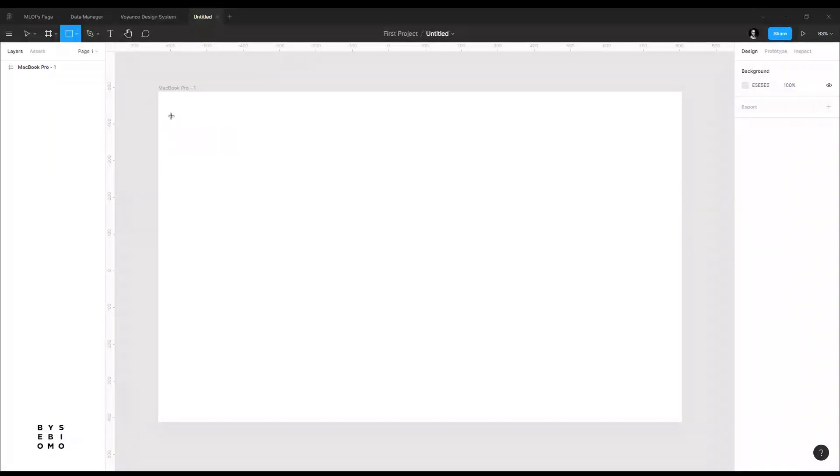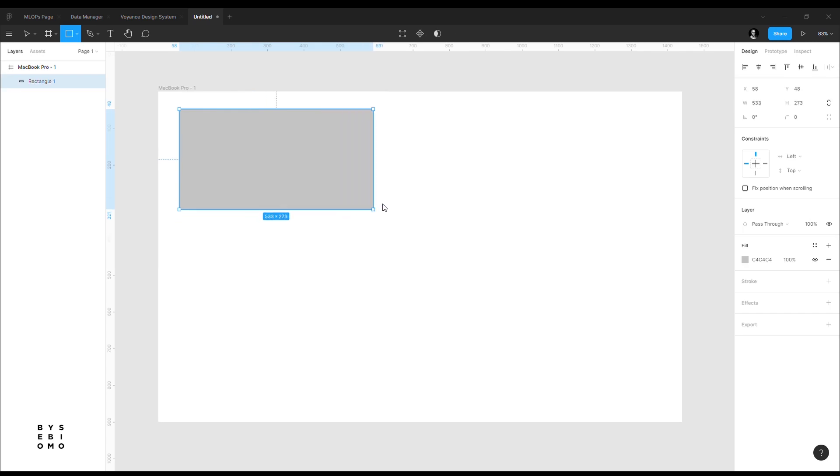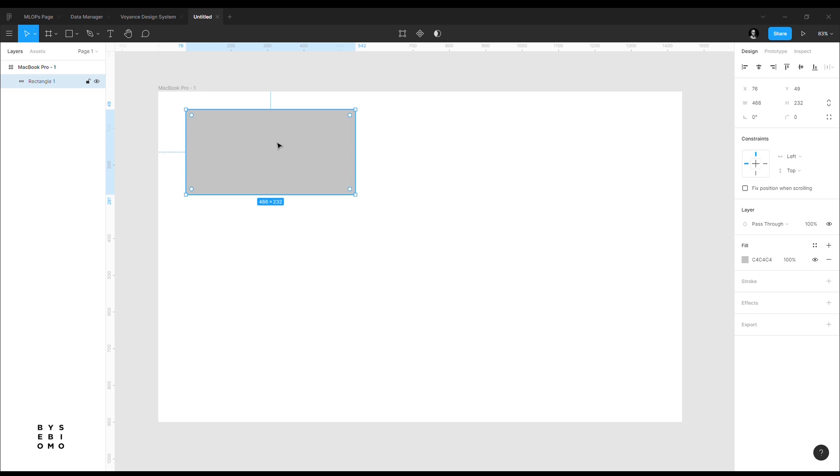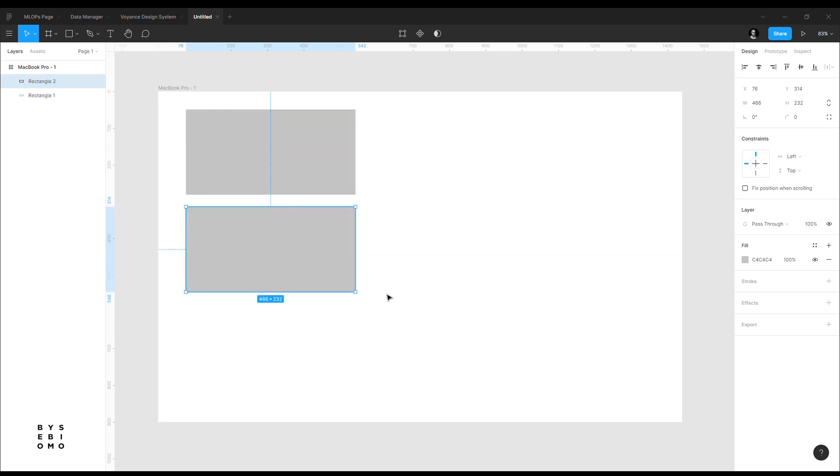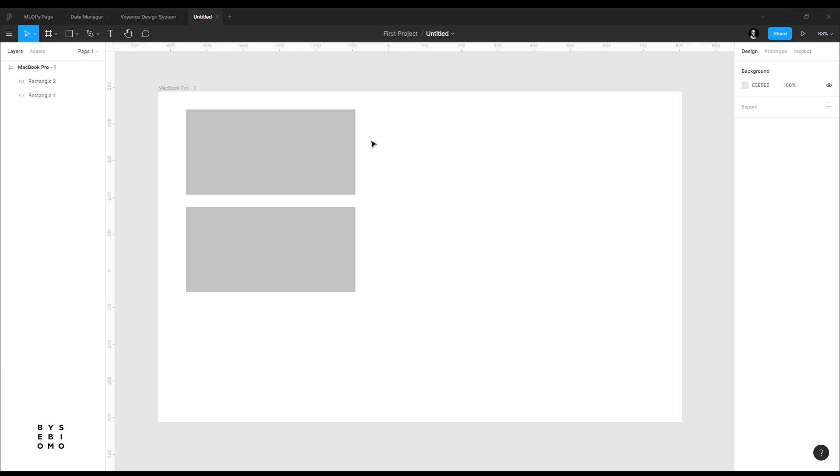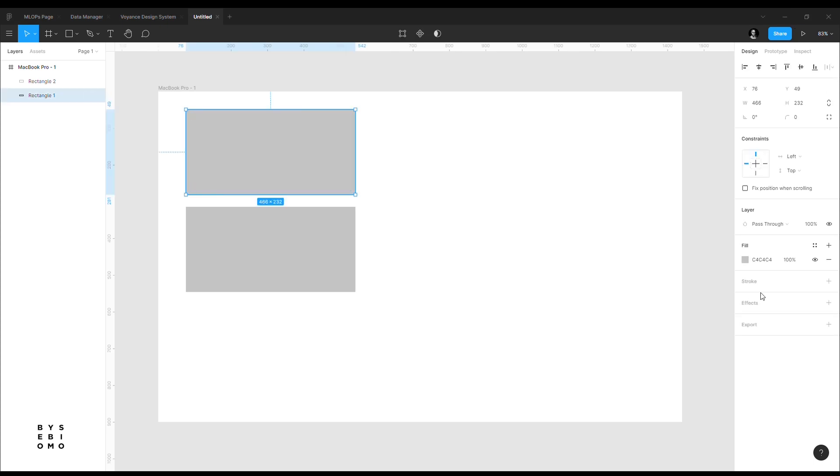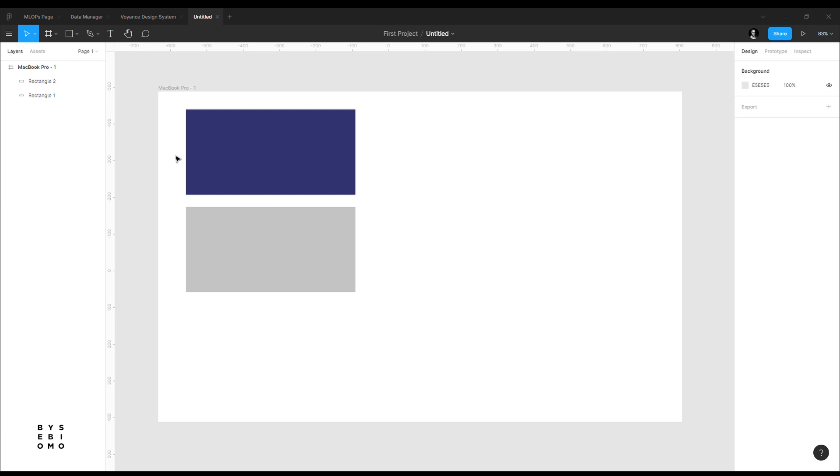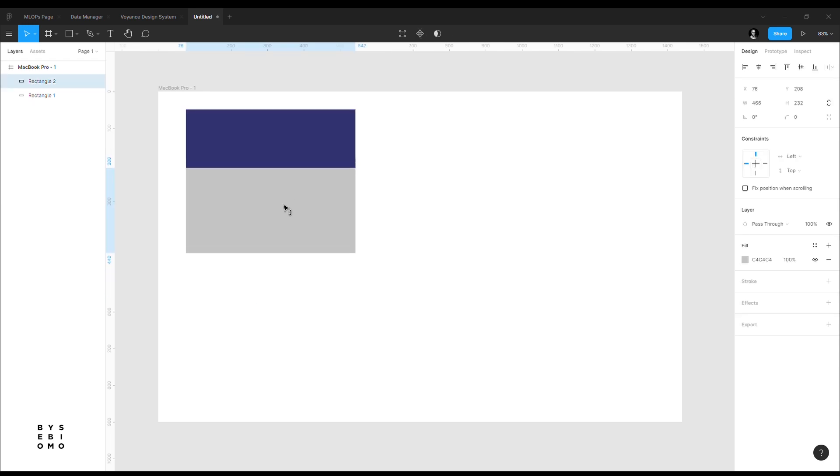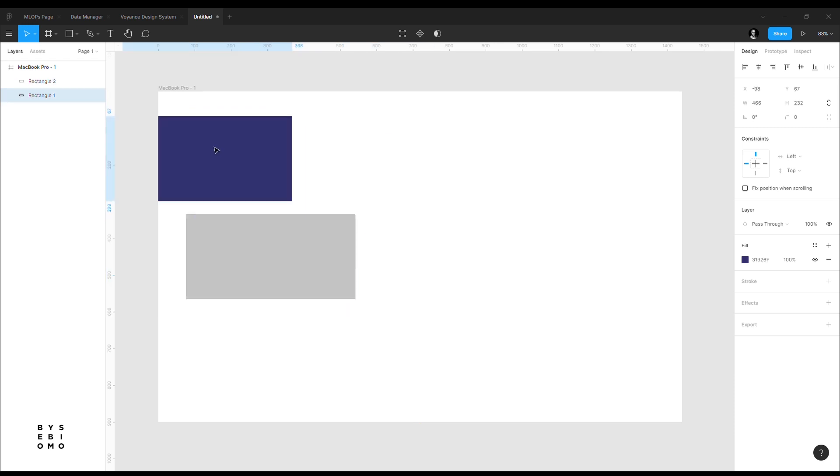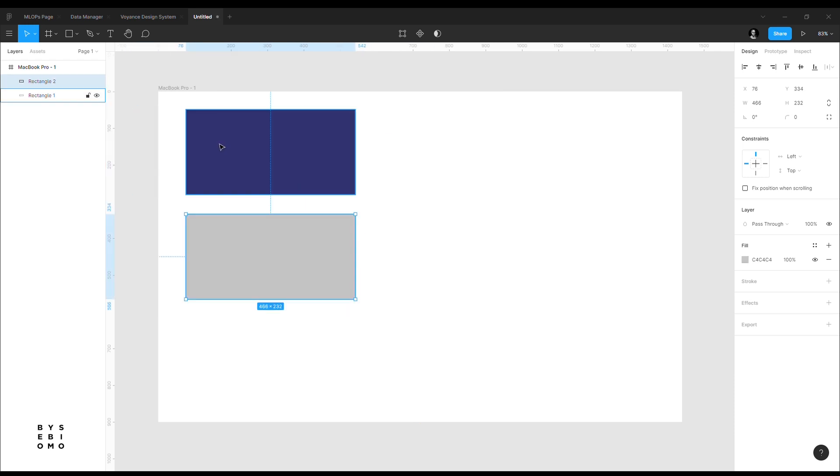We are going to create a card. So I'm going to duplicate this and give this a color. Let me get a color from Color Hunt. Alright, so now I duplicated this because this other color is what would hold whatever patterns we are going to use for this particular card.